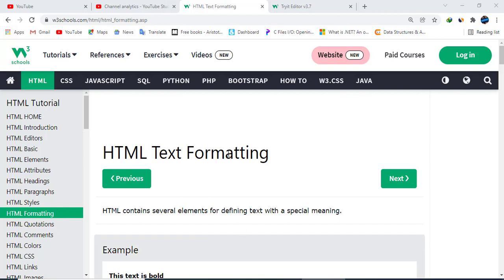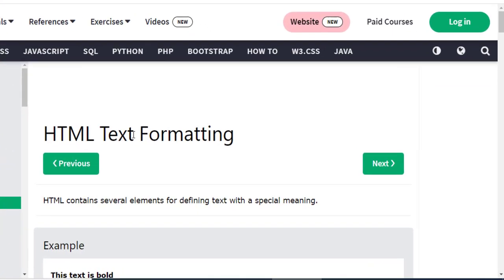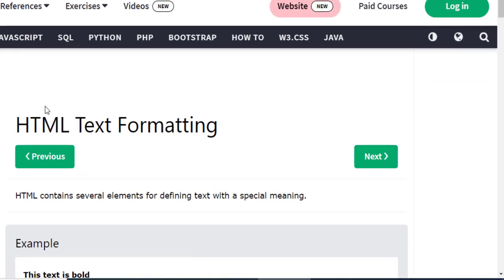Hello viewers, welcome to our channel Fulak Sumra. In today's lesson we will talk about HTML formatting and HTML text formatting.